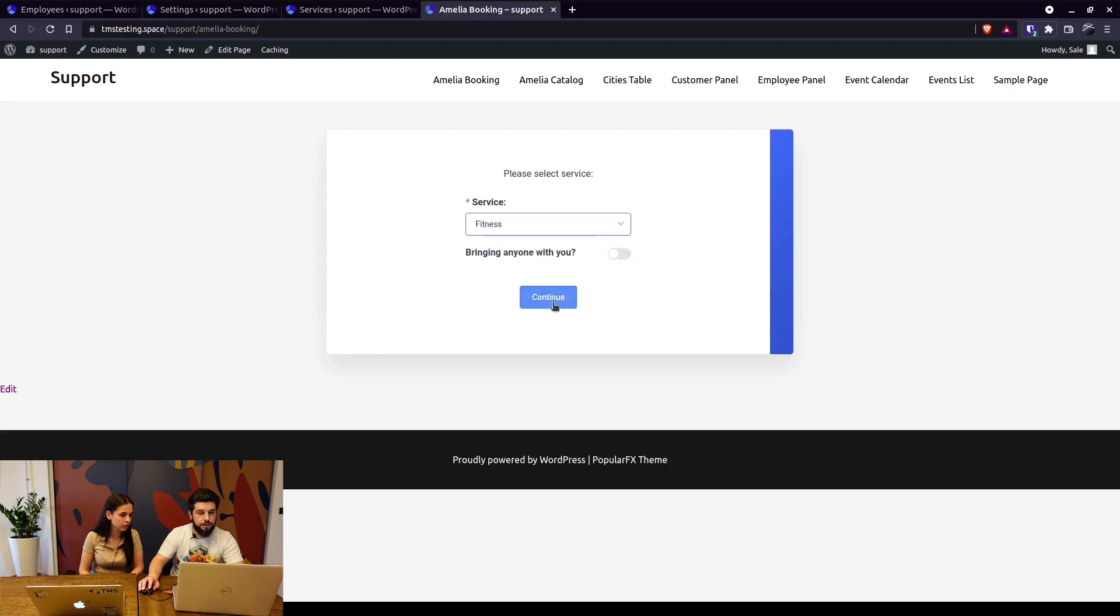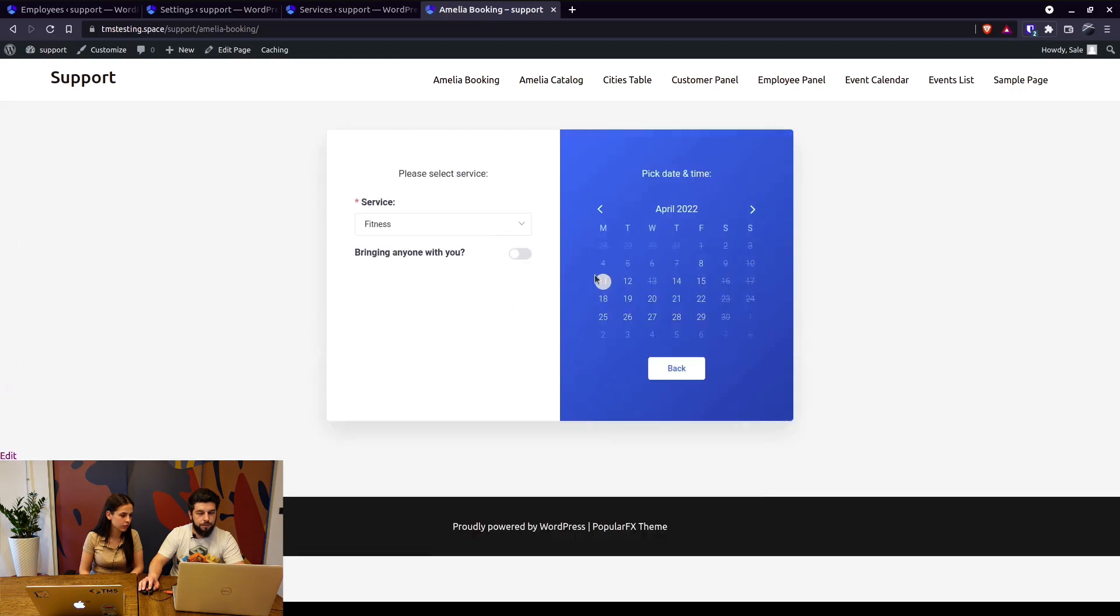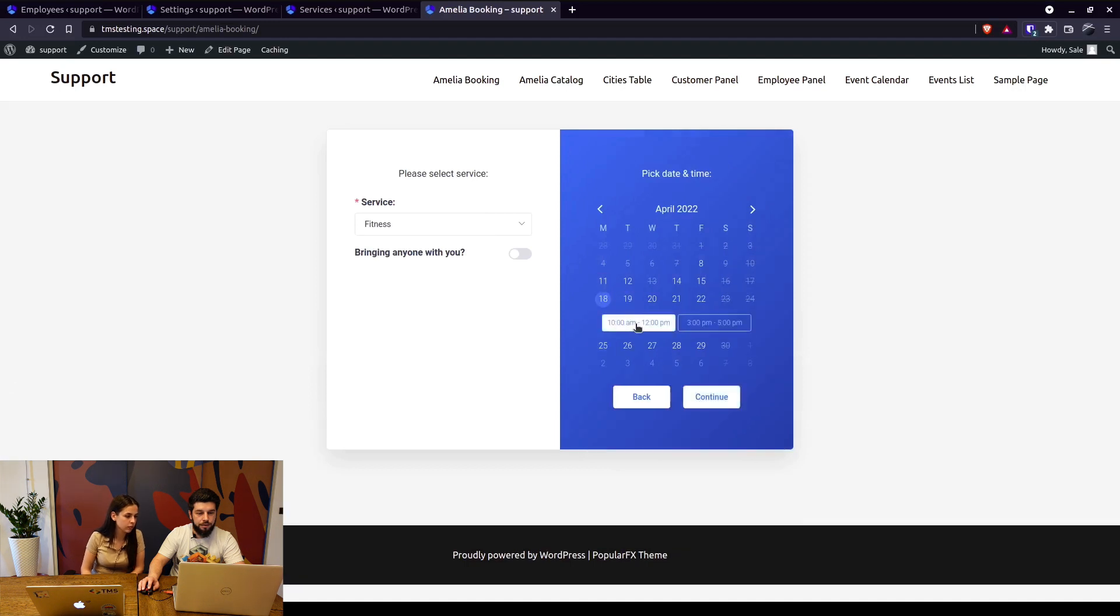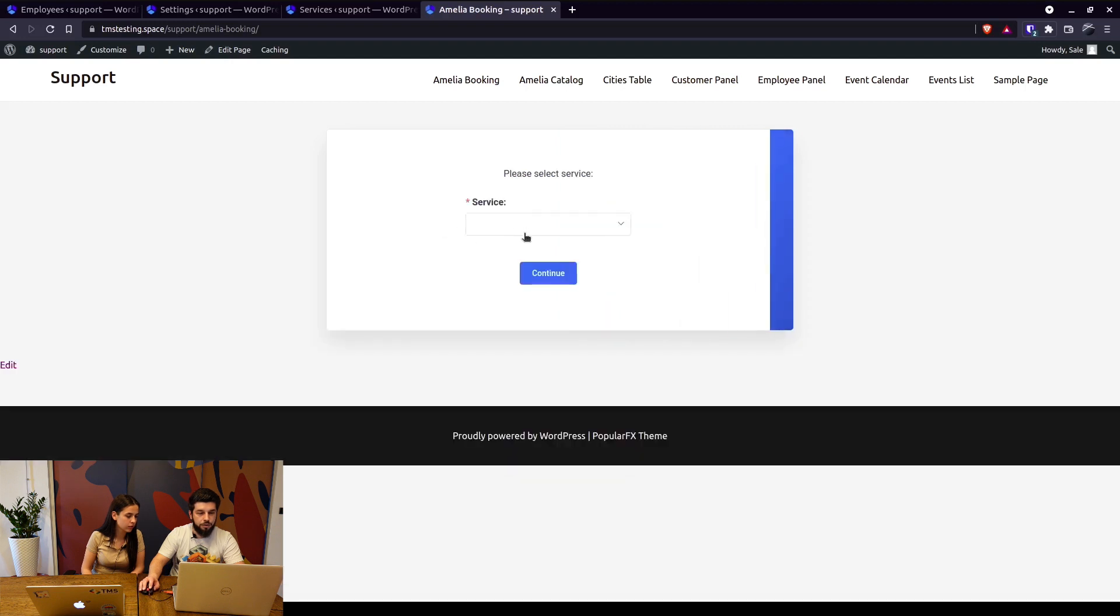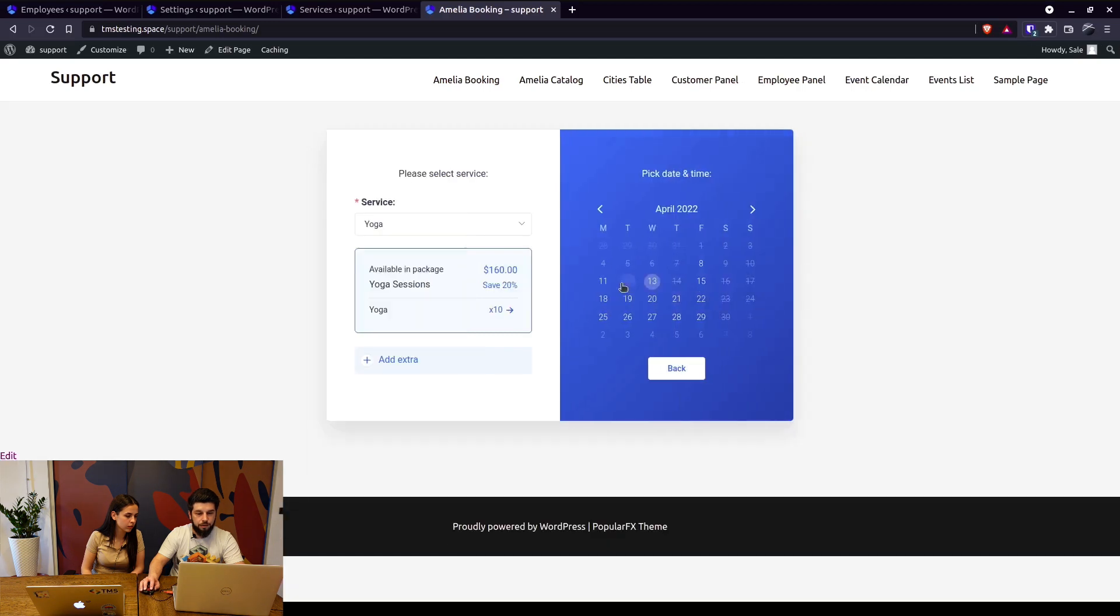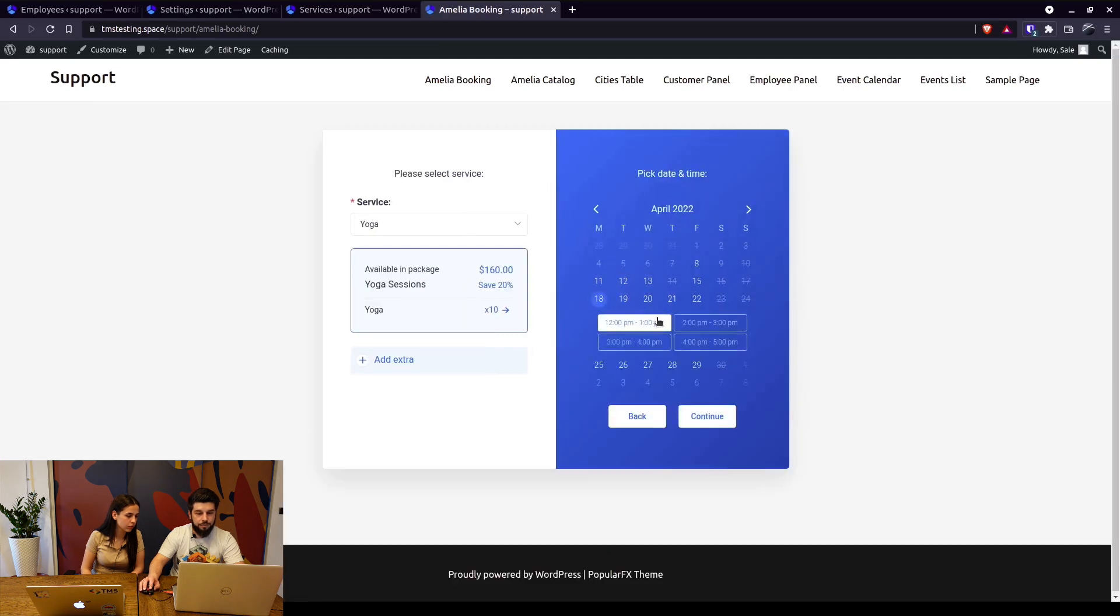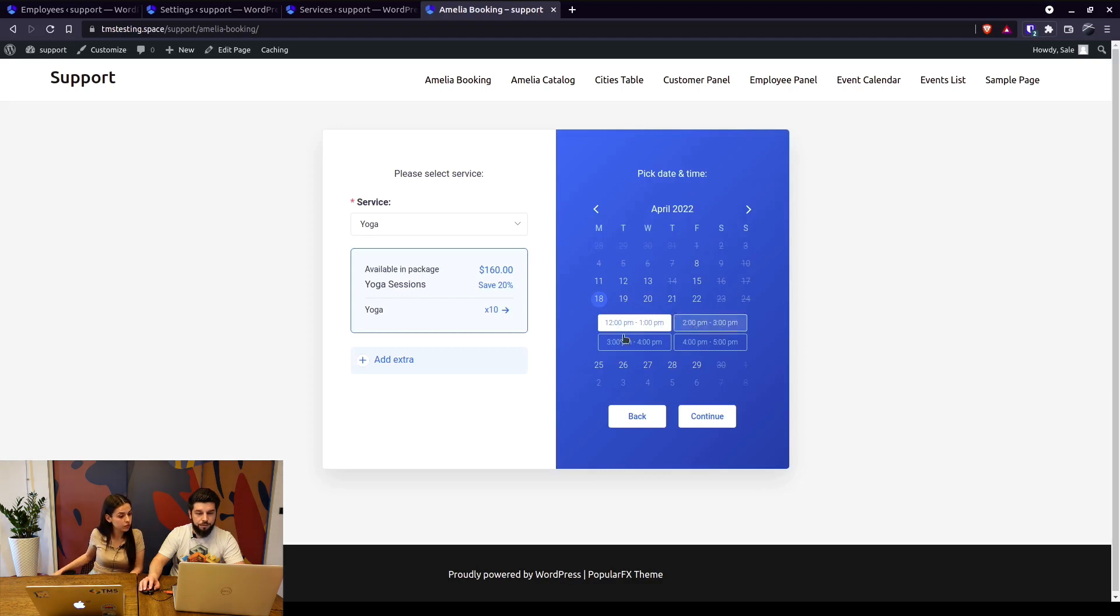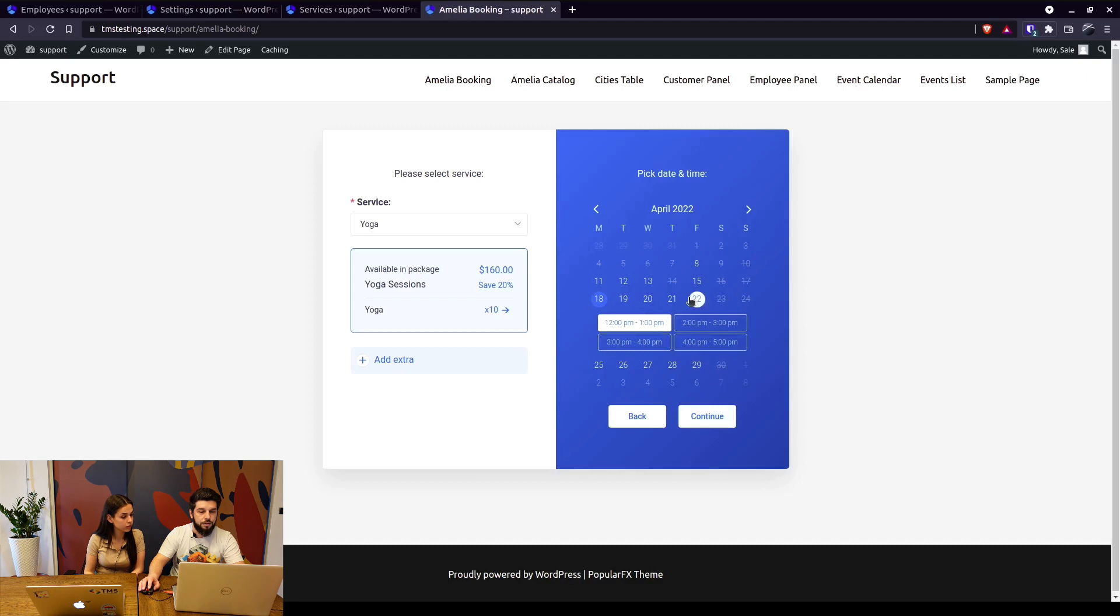So we can see Mondays. Fitness with this, now Mondays are shown on the 18th from 10 to 12 or from 3 to 5. We can just switch to a different service, yoga, and when we continue on Mondays, let's choose the same date. From 12 to 1, from 2 to 3, from 3 to 4 and from 4 to 5.